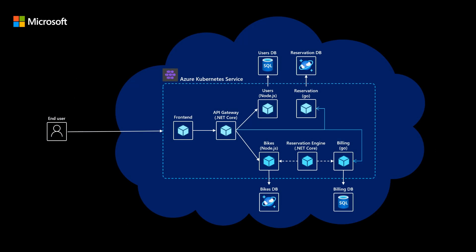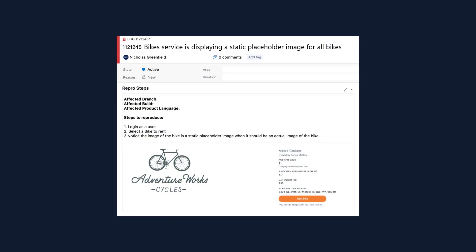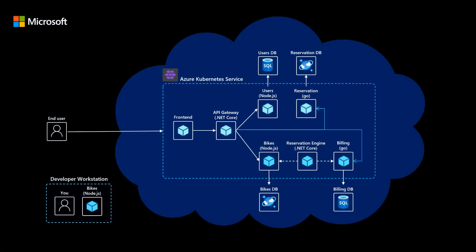So let's revisit the bike renting application that we were previously looking at. This application does exist and is running in Azure Kubernetes Service. Let's say I'm a new developer on the bikes microservice team. I've been tasked with fixing a bug where all bike images are displaying a static placeholder image instead of the picture of the actual bike. My operations team has set me up with my own private instance of the application running in my own namespace, so I'm free to troubleshoot without impacting my teammates.